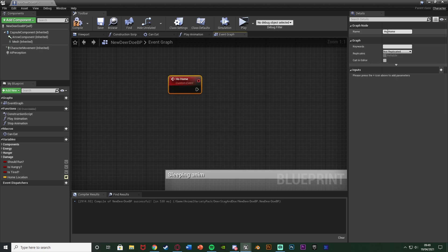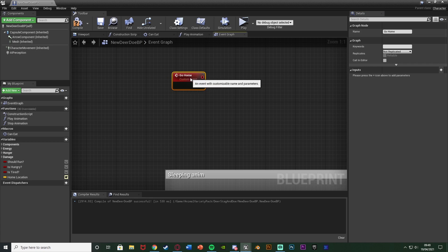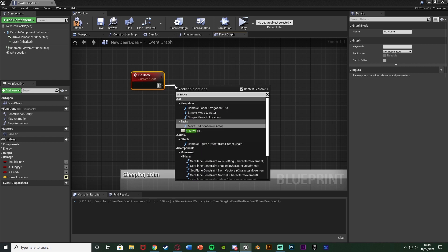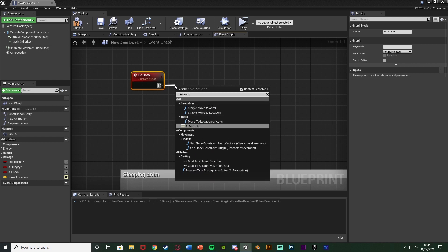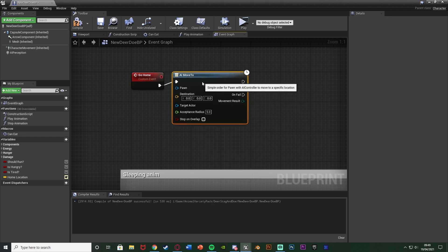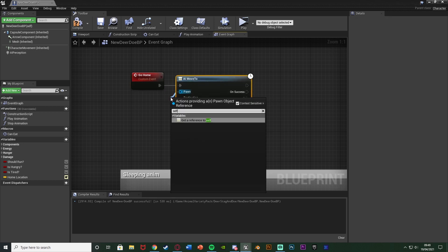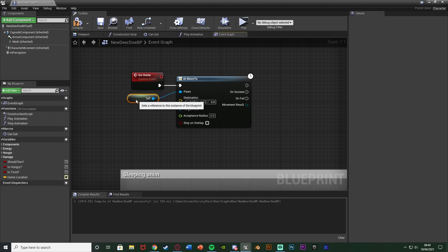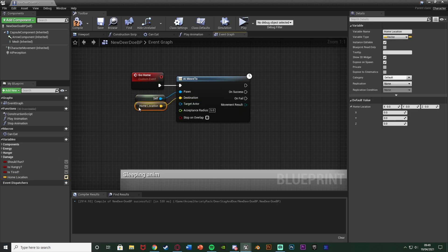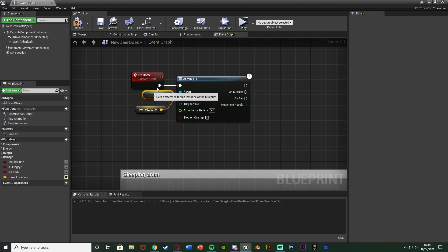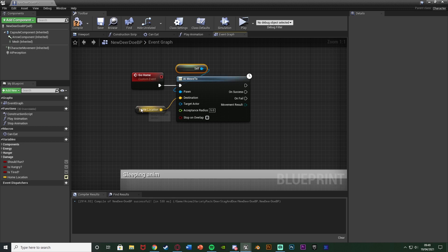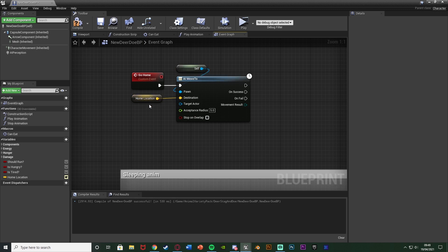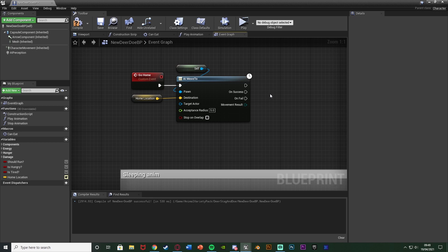And then what I'm going to do is, out of this, very simply, you're going to get AI move to. The pawn is going to be self, and the destination is going to be our home location. So as it sounds, this is just going to simply move the AI to go home. It is very simple. We could leave it as that. What I'm going to do instead is hold down B and left-click to get a branch, connecting that into the onSuccess.